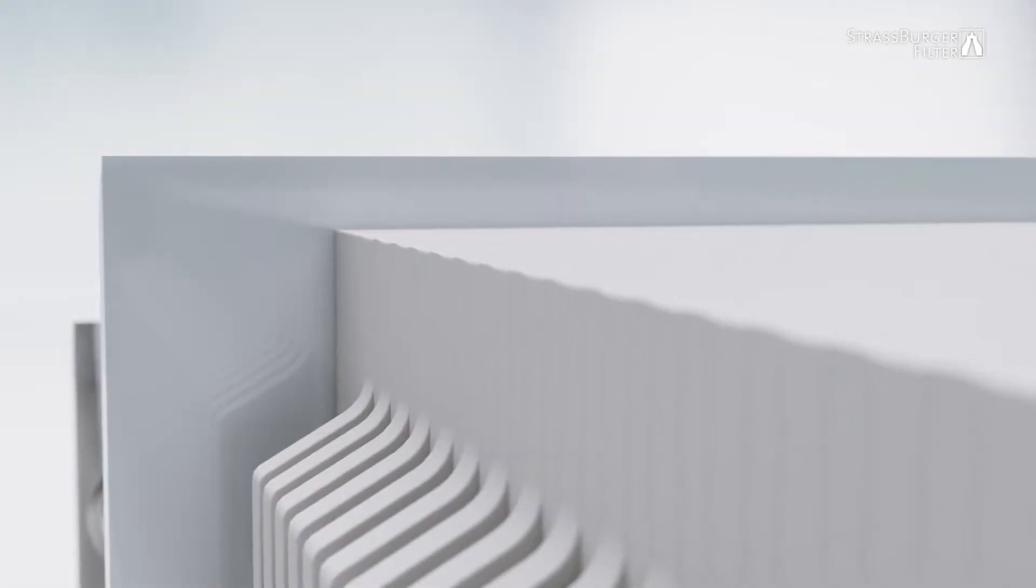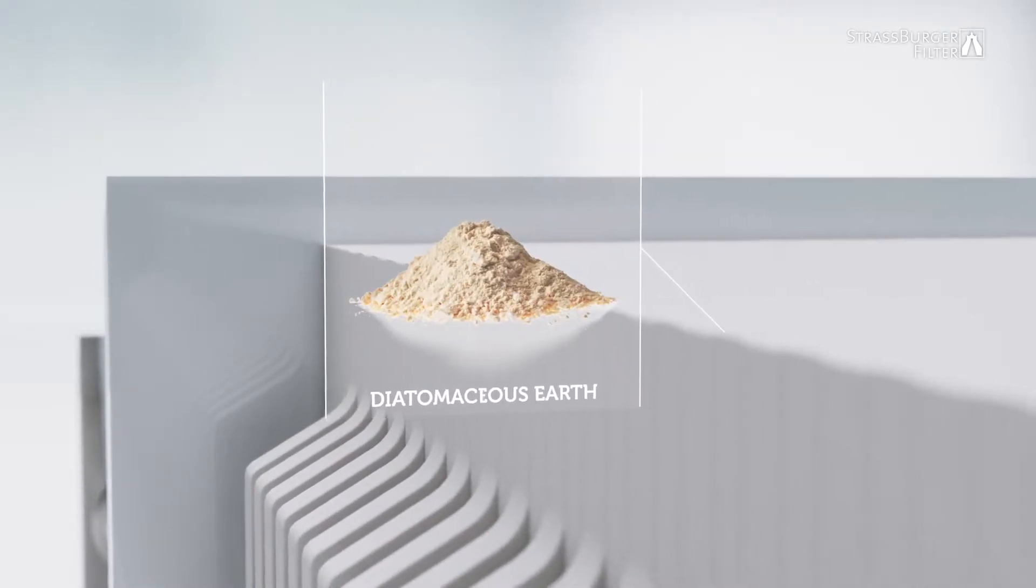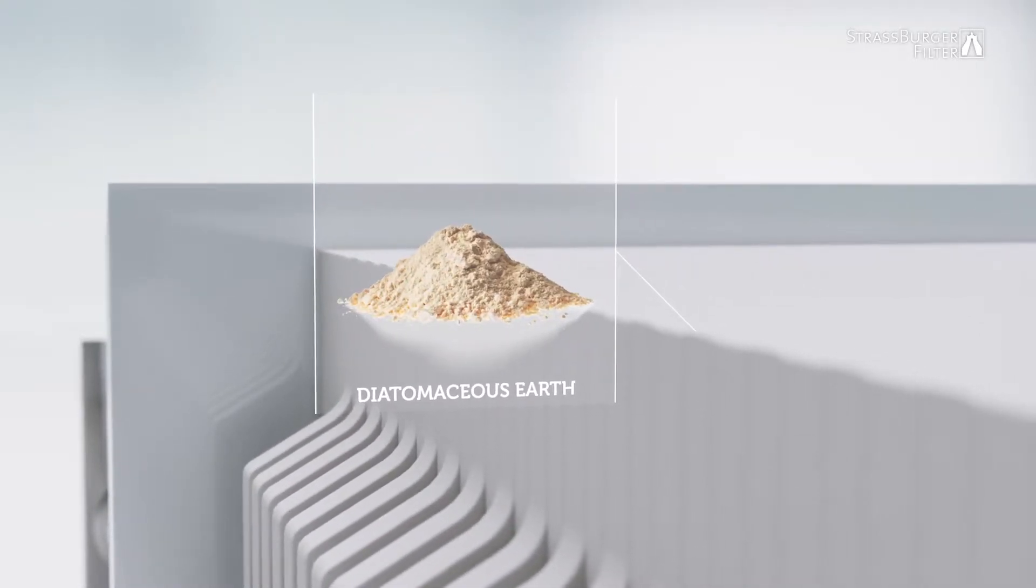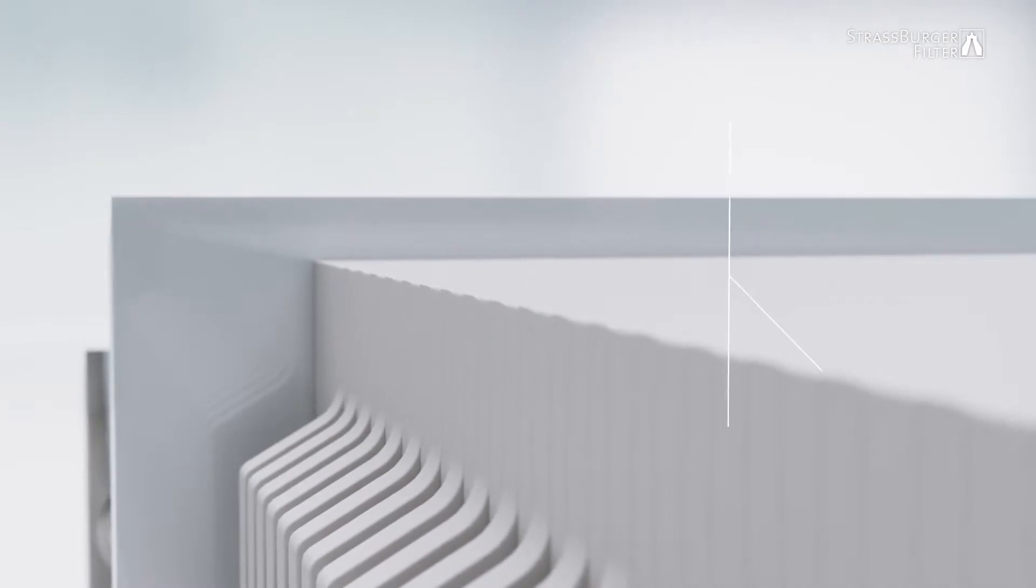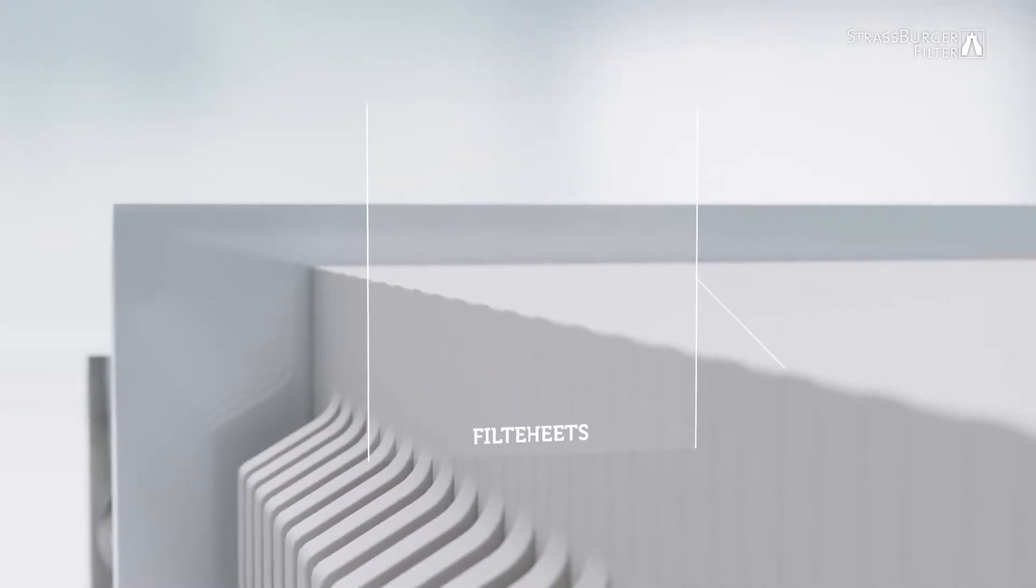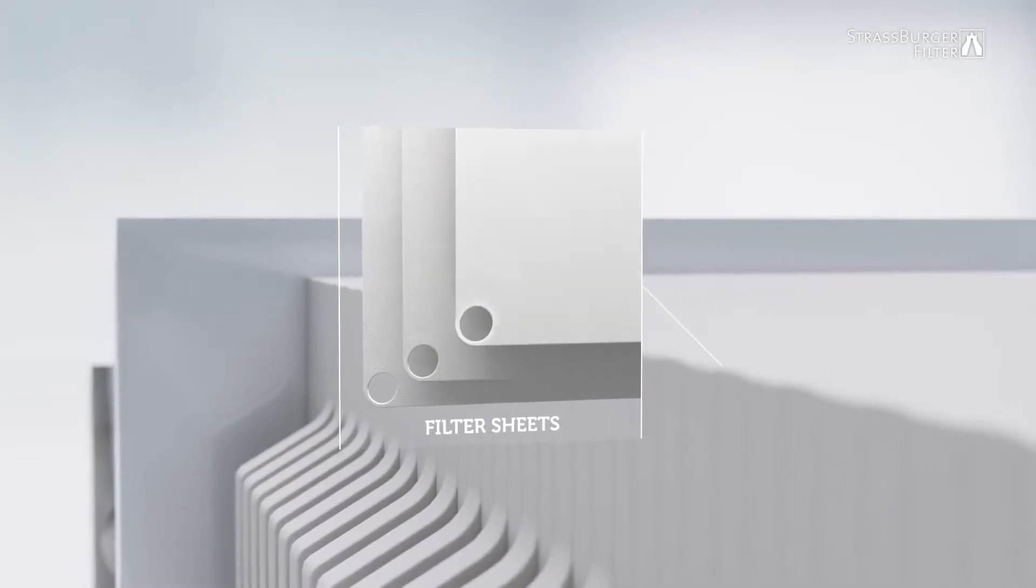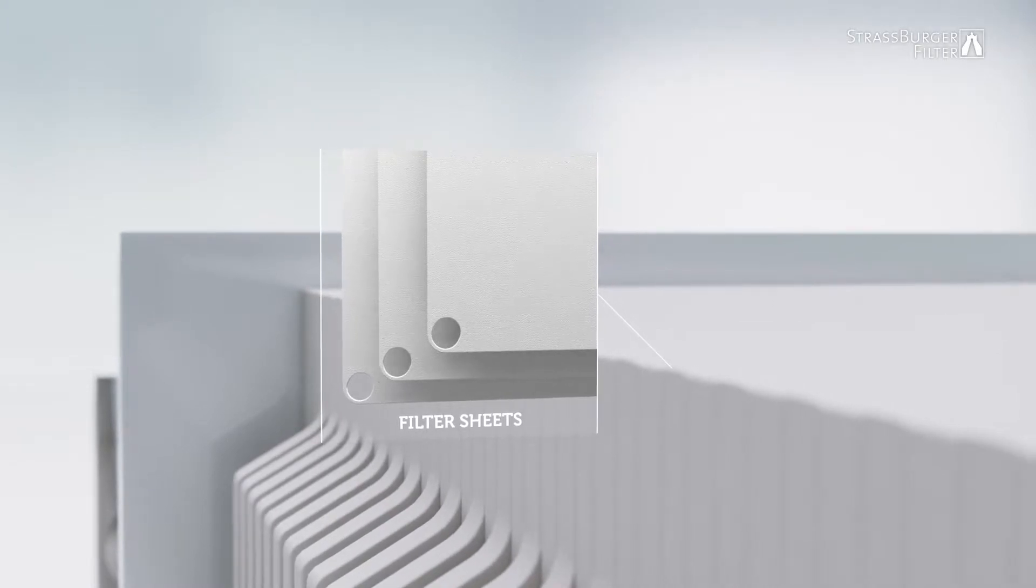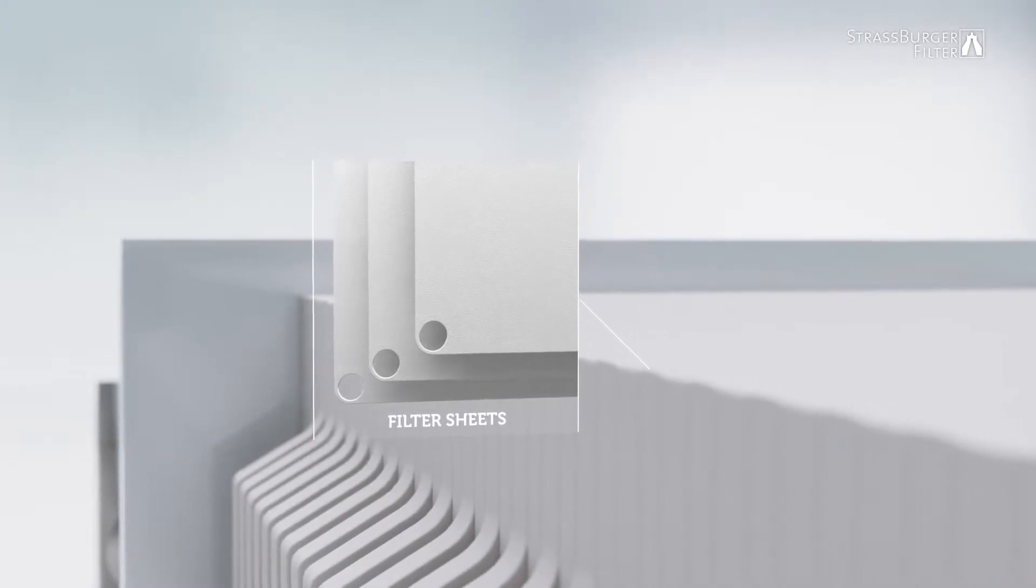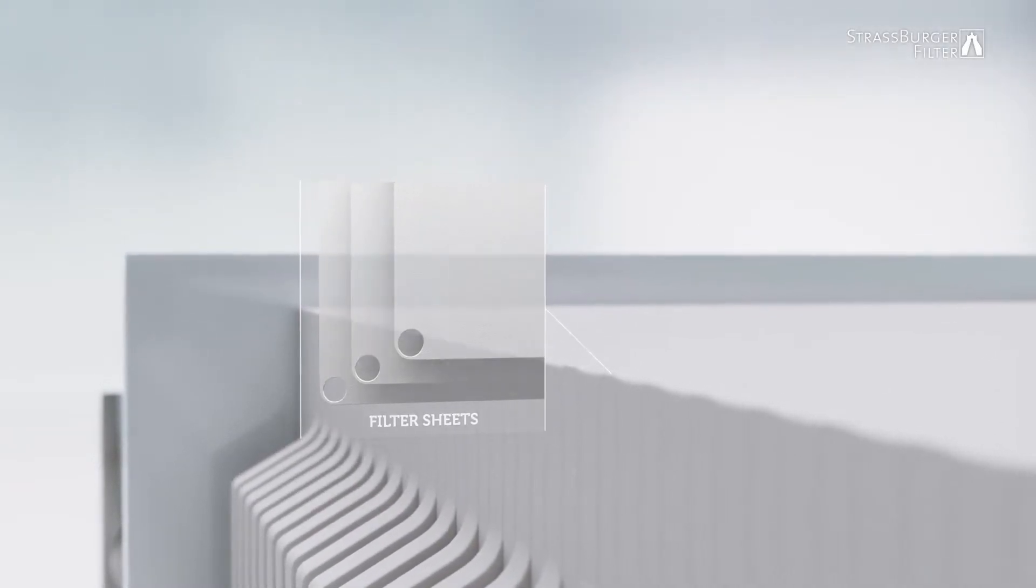Besides filter sheets, other filter aids can also be added or mixed into the product. Filter sheets are available in several clarifications. As an alternative to layers, the system can also be designed for filter cloths.